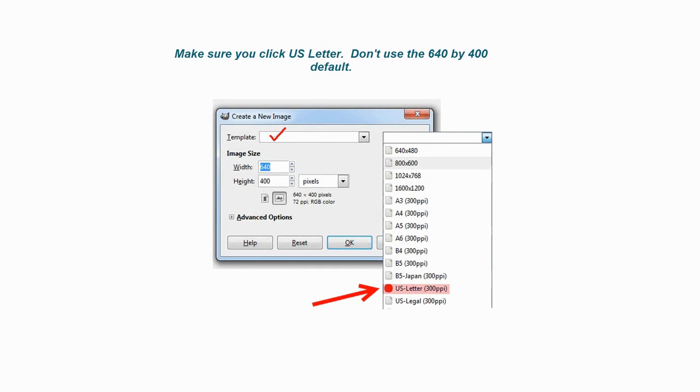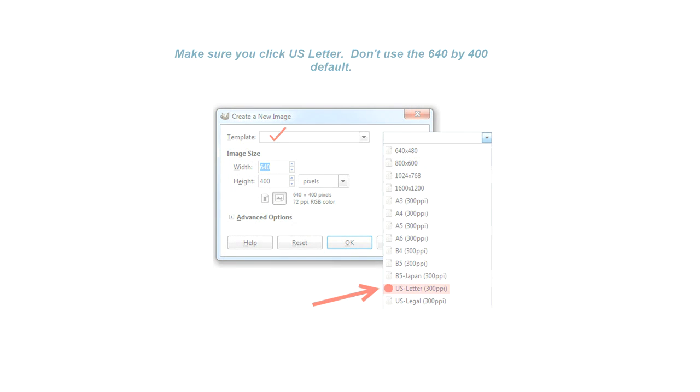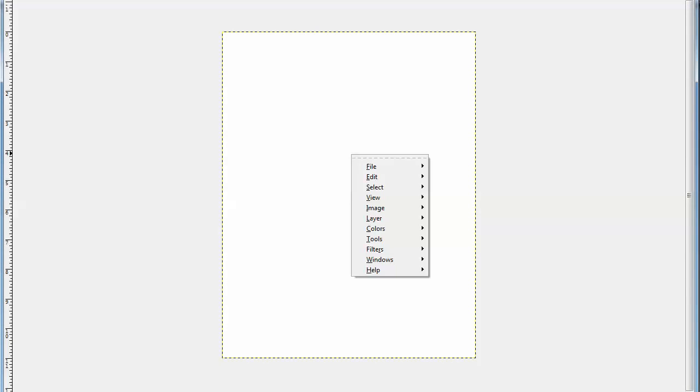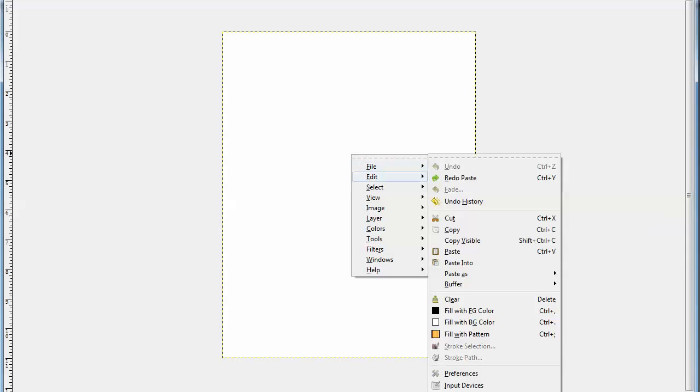This will pull up this little dialog, and you will choose the U.S. letter size. Don't choose the default. And that will pull up this. Now click on to Edit, and then choose Paste.